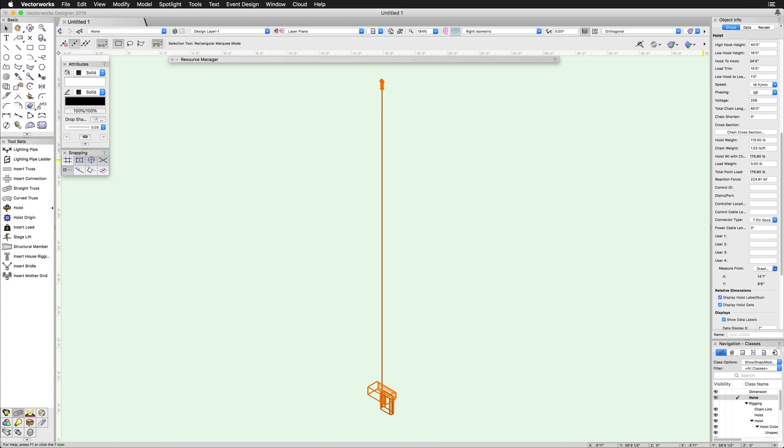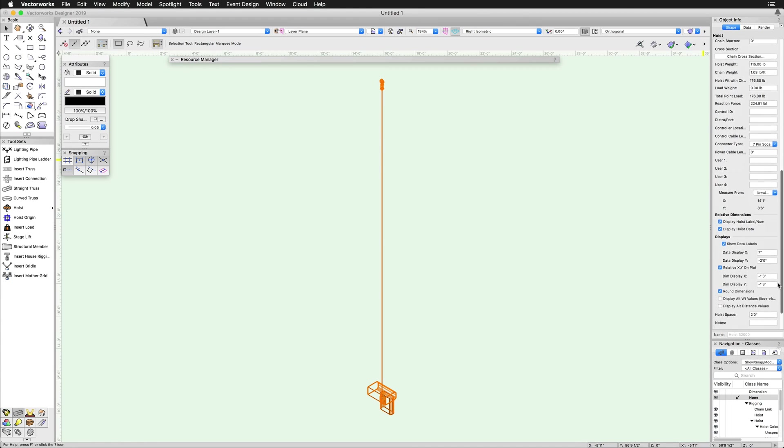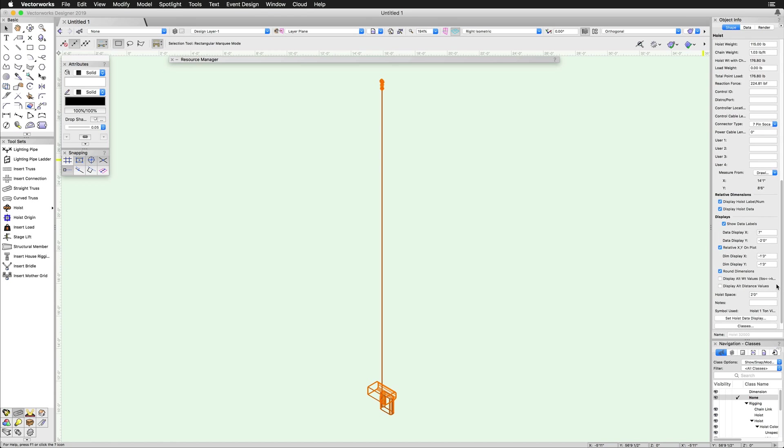The cross section, weight, and force settings are only needed for BraceWorks calculations. Next, we have the measurement settings. The hoist display data can be relative to the drawing origin or a placed hoist origin.